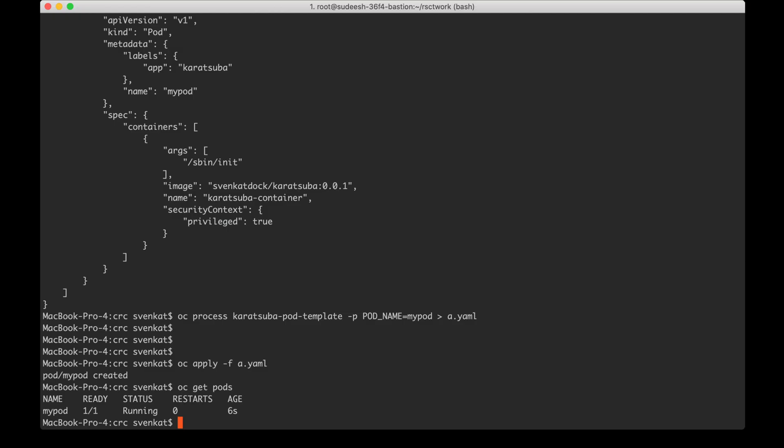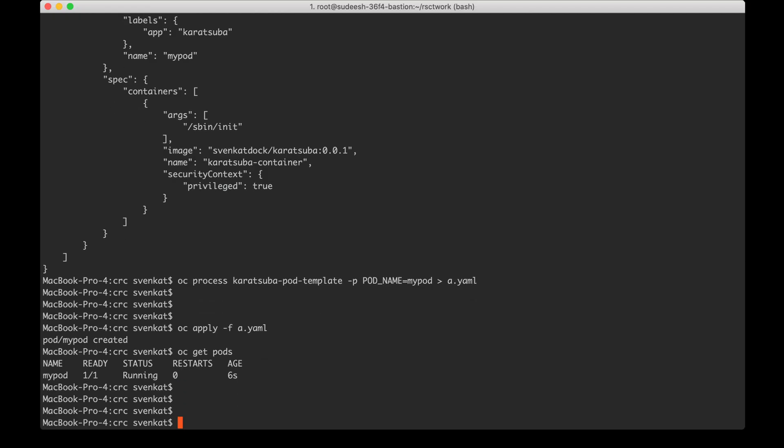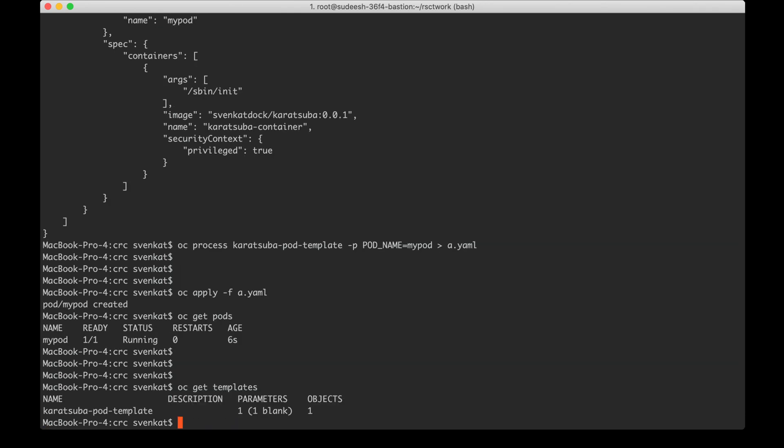Let me give you some more information. Let me look at oc get templates. When the template was processed, the pod got created. Along with it a parent of the pod also got created called template instance.